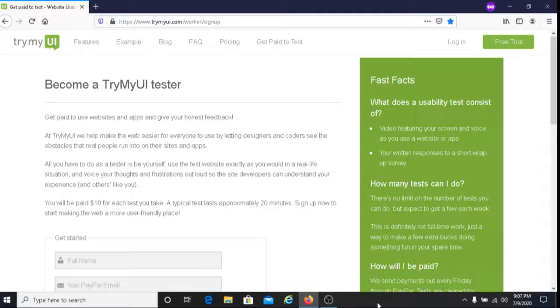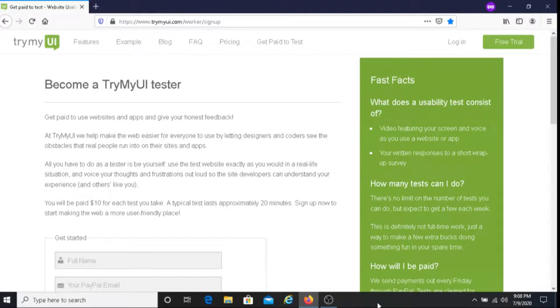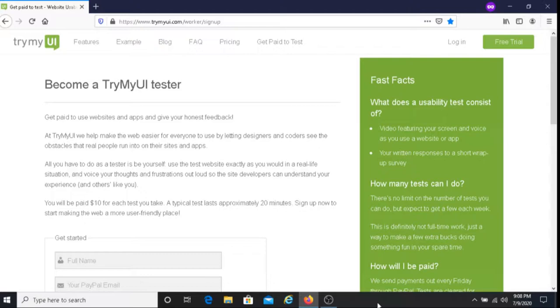With TryMyUI, you get paid $10 for each test that you take, and each of these tests usually lasts about 20 minutes. So if this is something that interests you, I recommend you give TryMyUI a try. You're just testing out websites and apps and offering your feedback on them, and then you will get paid $10 for each test that you complete.